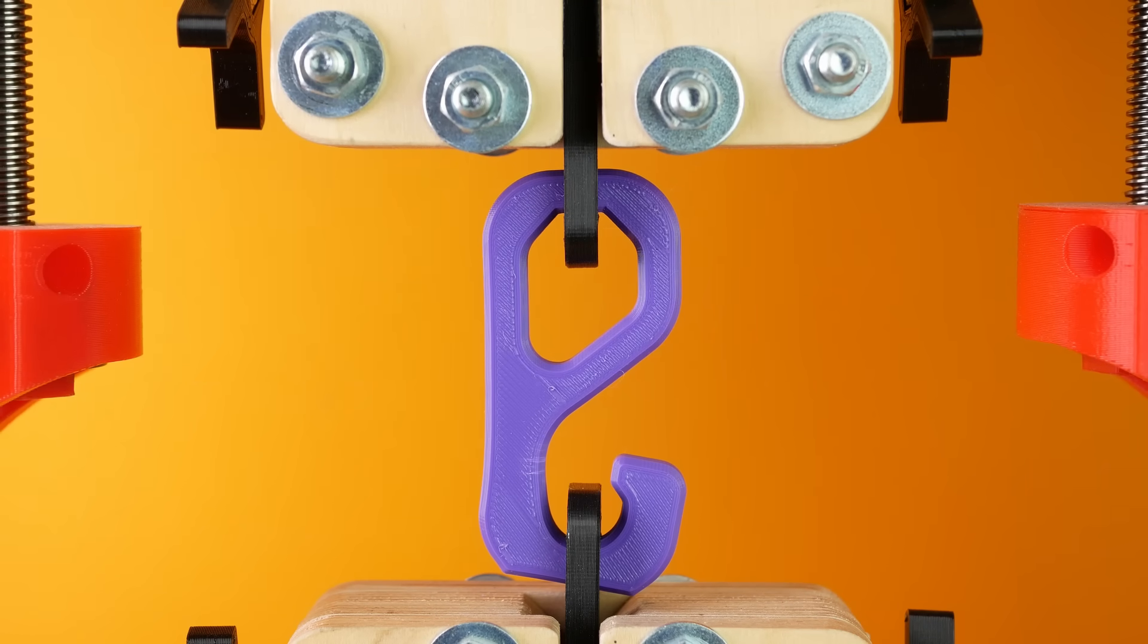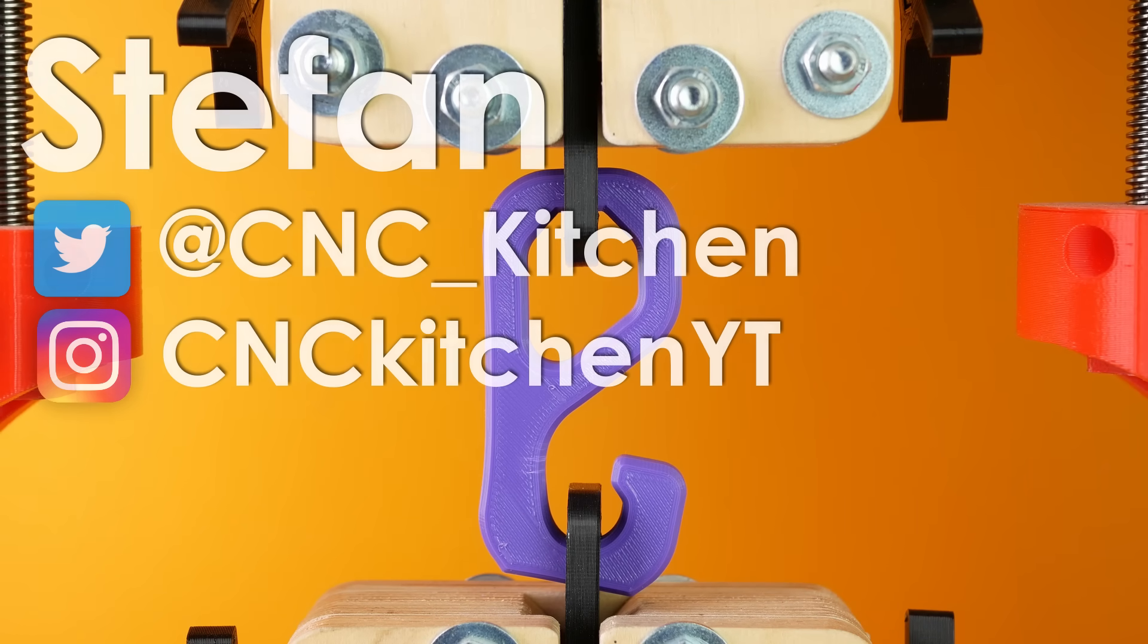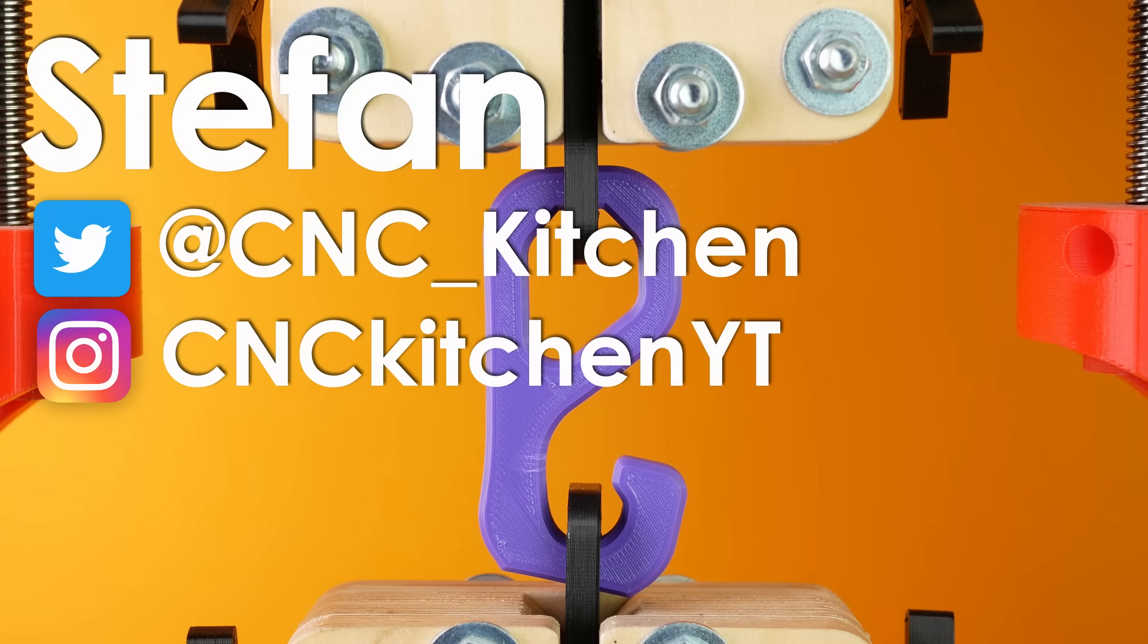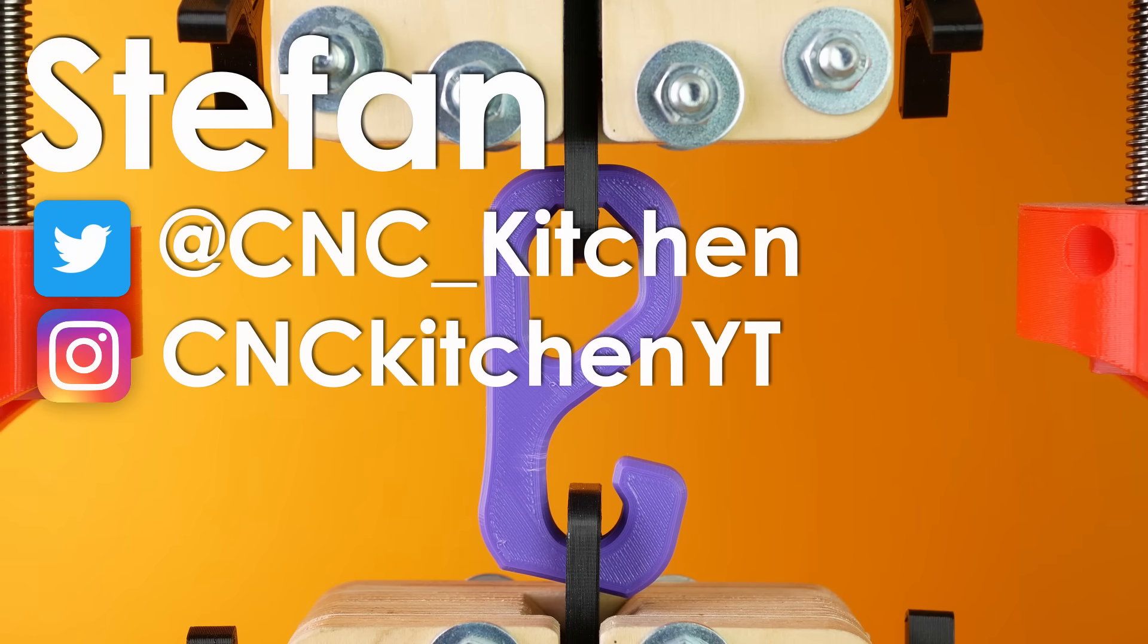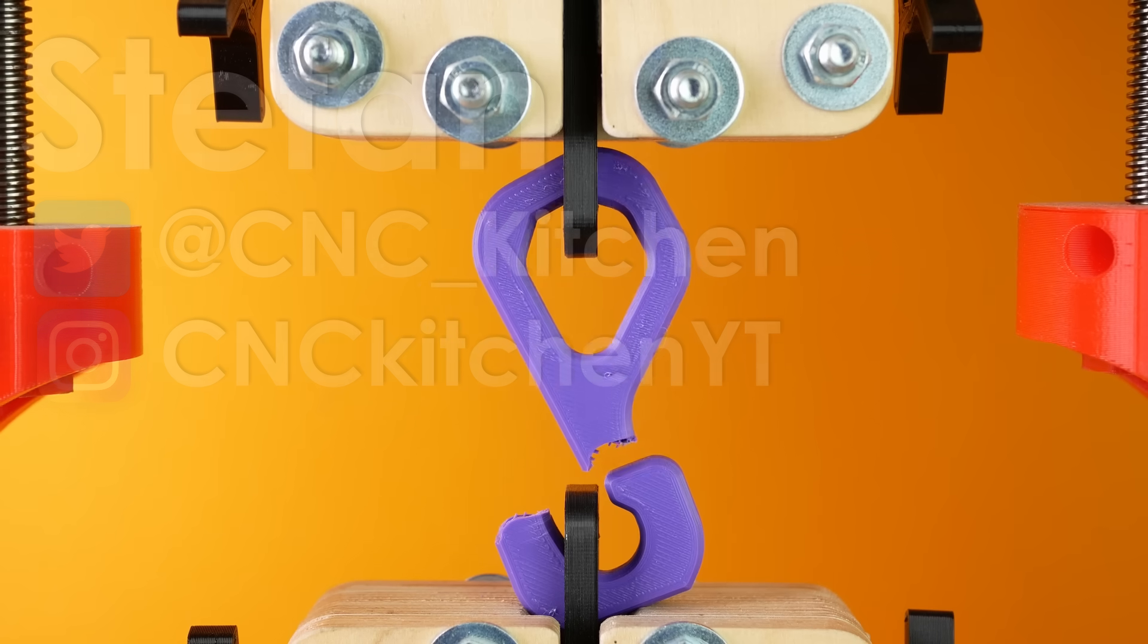Guten Tag everybody, I'm Stefan and welcome to CNC Kitchen!